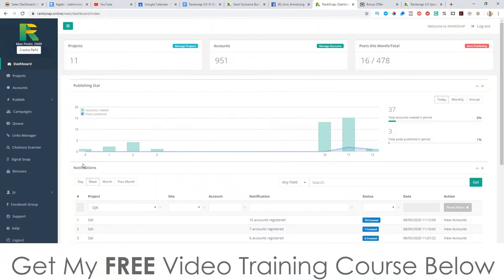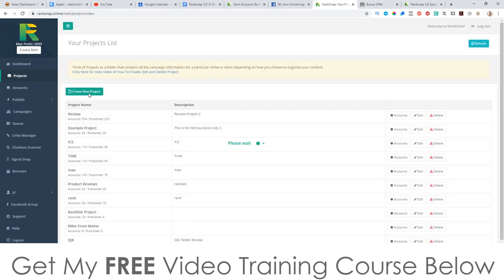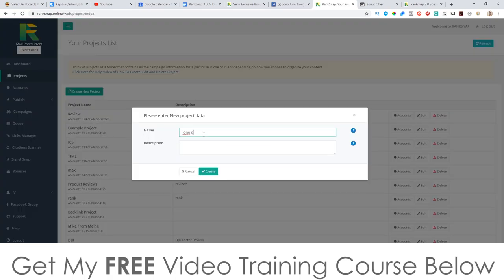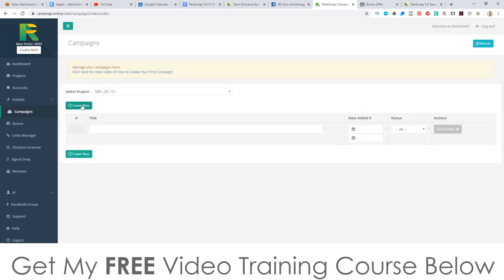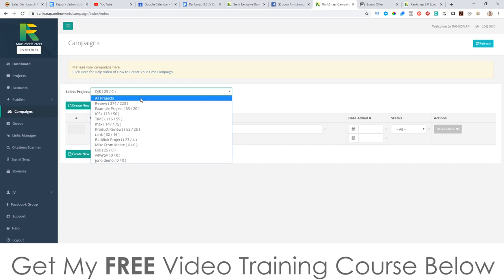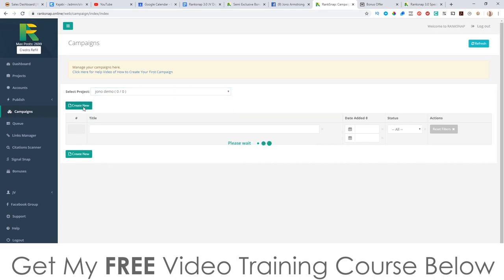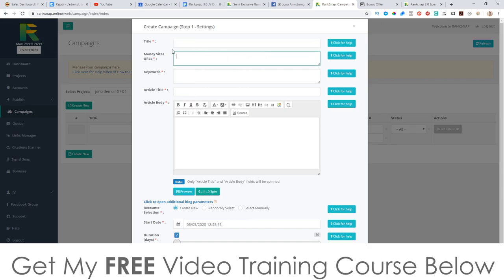Now I'm going to jump into the dashboard and show you how this works. First, you go to Projects and create a project — I'll call this 'Jono demo,' add a description, and click Create. After that, you go to Campaigns and create a new campaign. You choose your project, come up with a campaign title, put in the URLs of your money sites — or your clients' URLs — the keywords you want to rank for, an article title, and then you put in the details of your actual article.